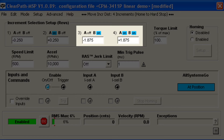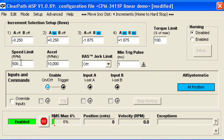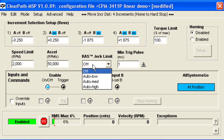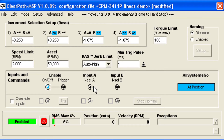You'll see why in a moment. Next, configure ClearPath with your desired motion parameters: Velocity Limit, Acceleration Rate, and RAS — Technic's automatic jerk and jerk derivative limiting feature, which makes for very smooth motion transitions.